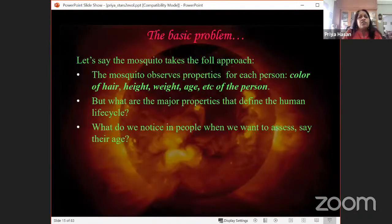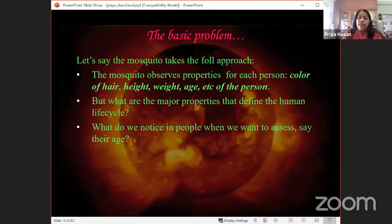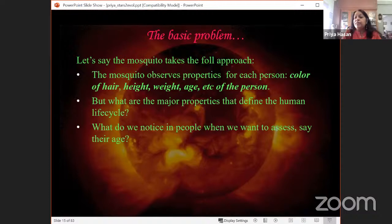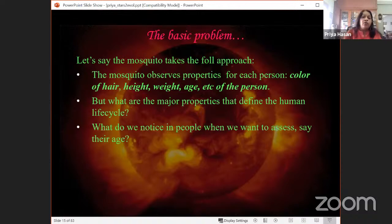The mosquito takes an approach: it observes properties for each person — color of hair, height, weight — but not necessarily age. The mosquito asks: what are the major properties that define the human life cycle? How do we assess age? If we were to draw a human HR diagram, we'd use observables of human beings — their height and their weight — and plot them.